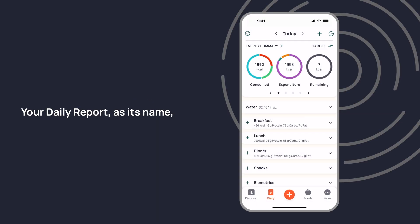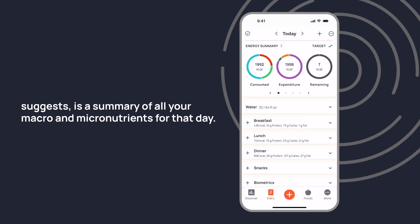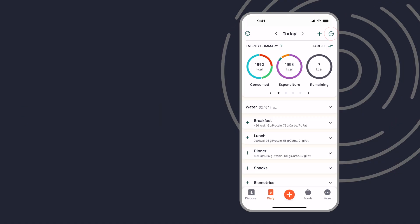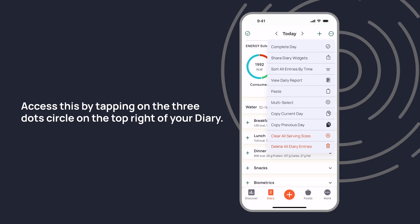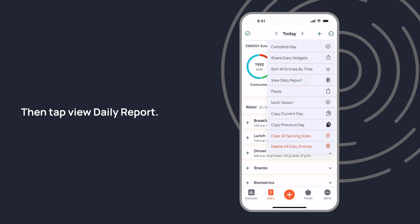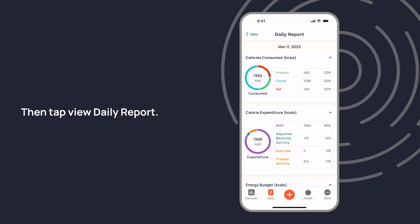Your daily report, as its name suggests, is a summary of all your macro and micronutrients for that day. Access this by tapping on the three-dot circle on the top right of your diary, then tap View Daily Report.